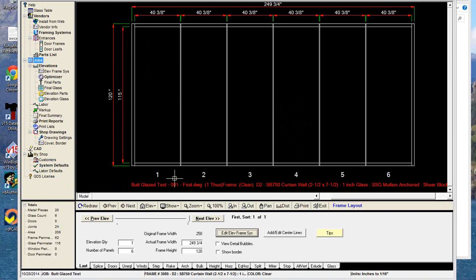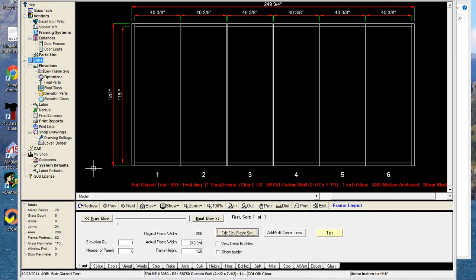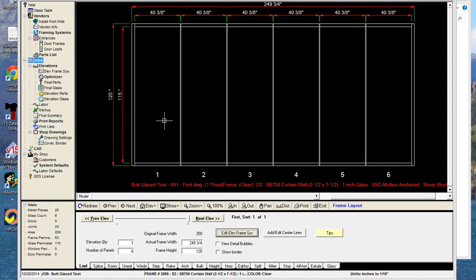To address this, we are developing a web application that will basically be our estimating software on the internet, running from any browser. That will address this issue — we'll create settings and features to accommodate structural silicone systems, so the glass will automatically be calculated correctly based on settings you've configured or that the manufacturer has.